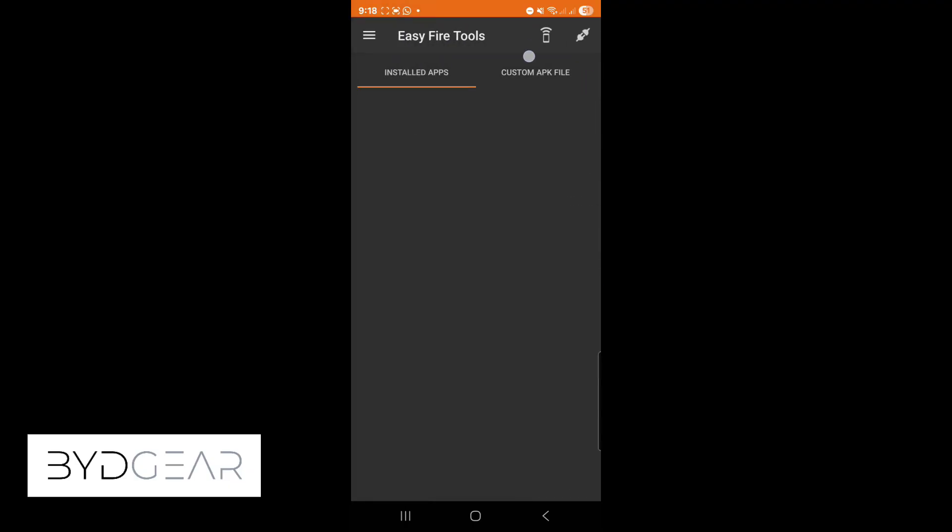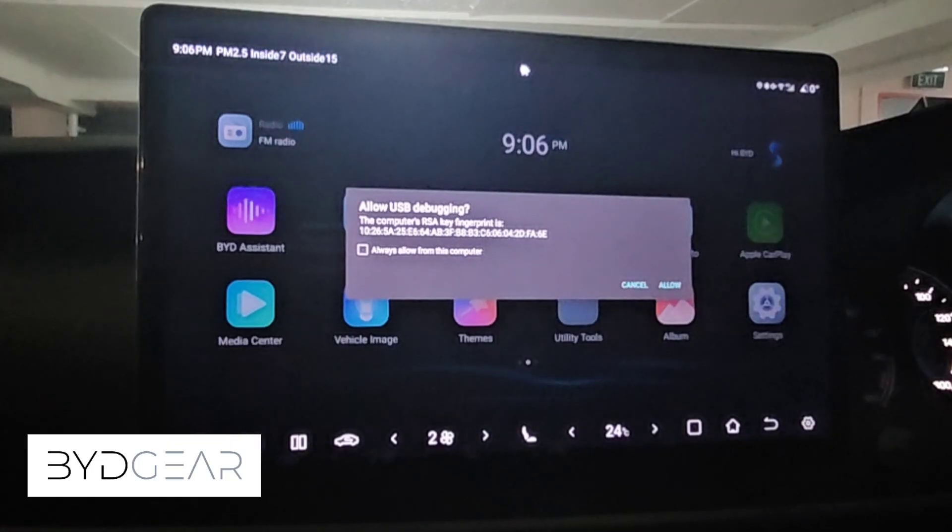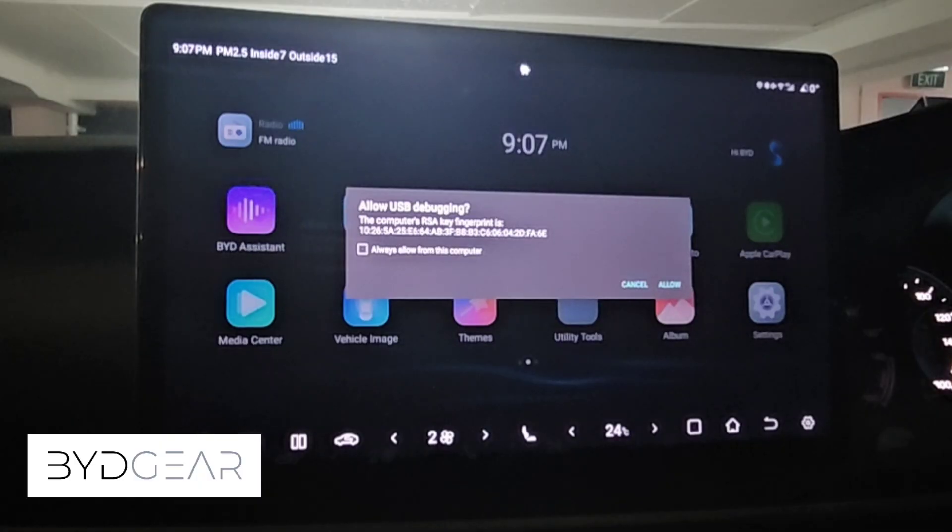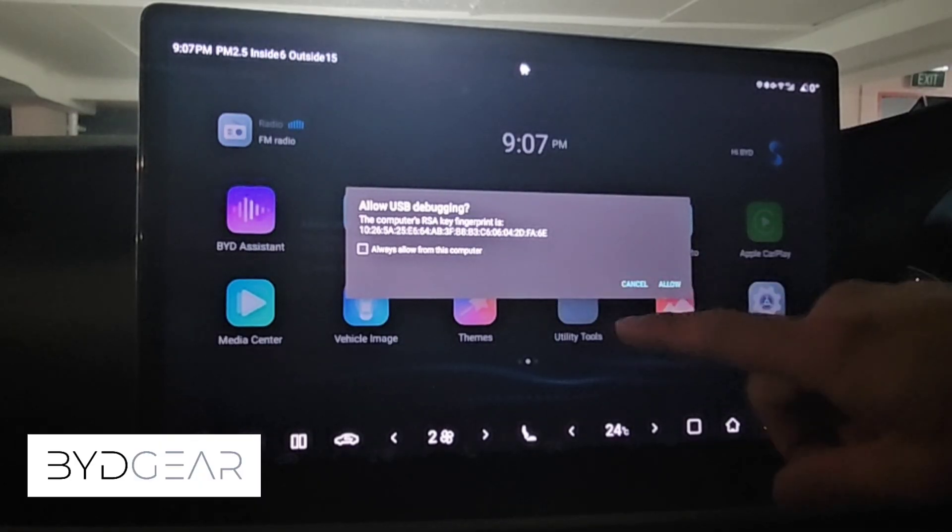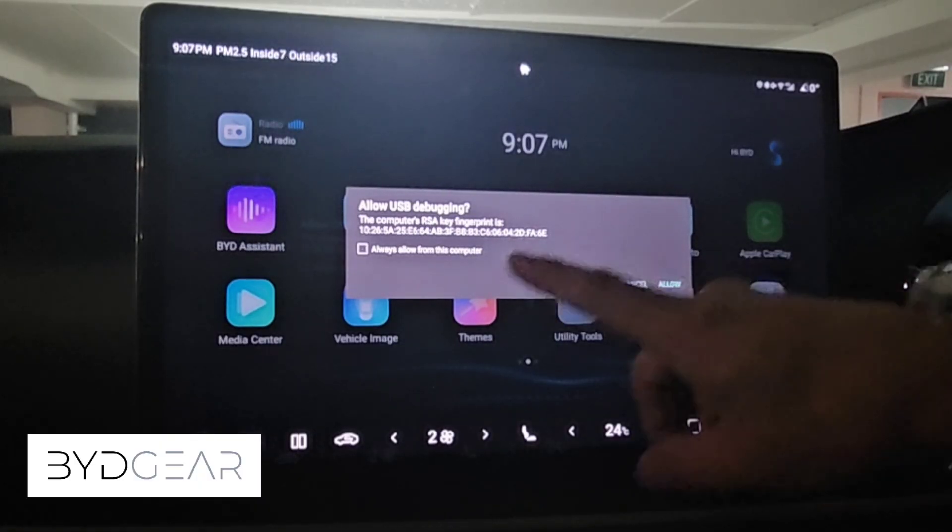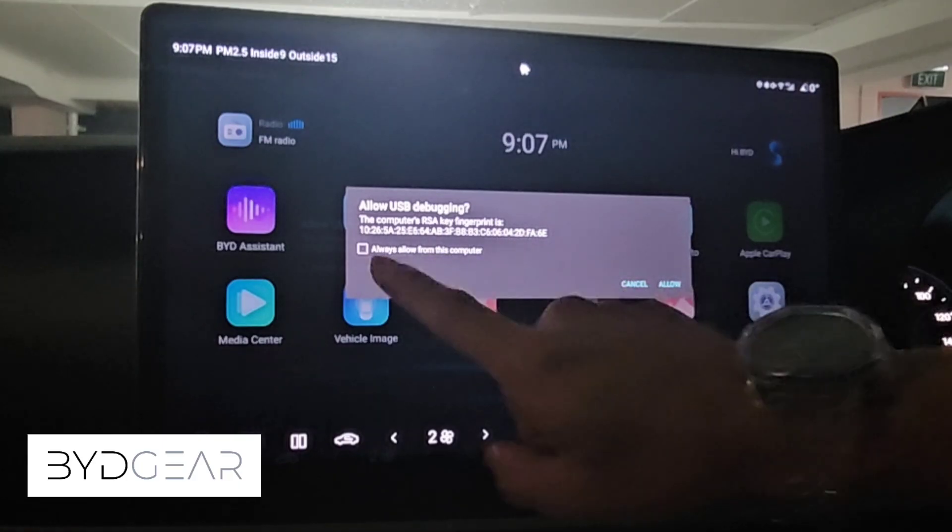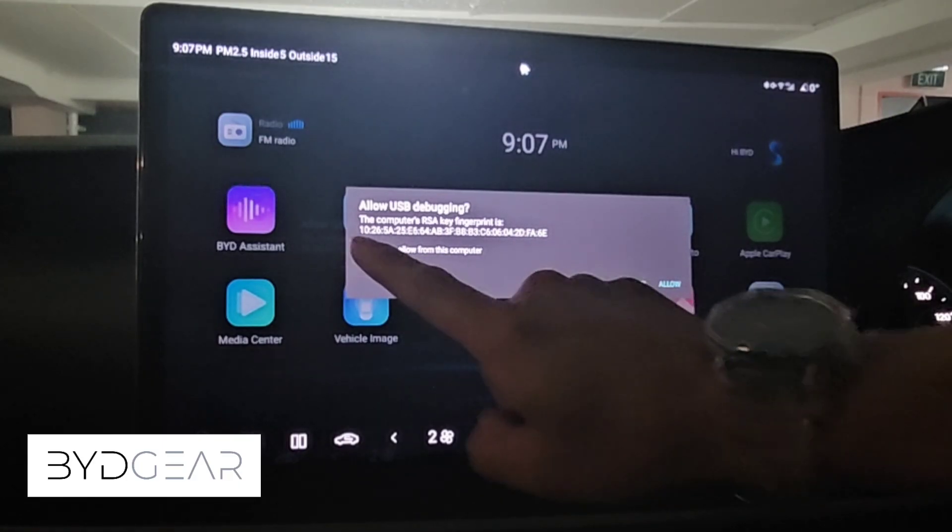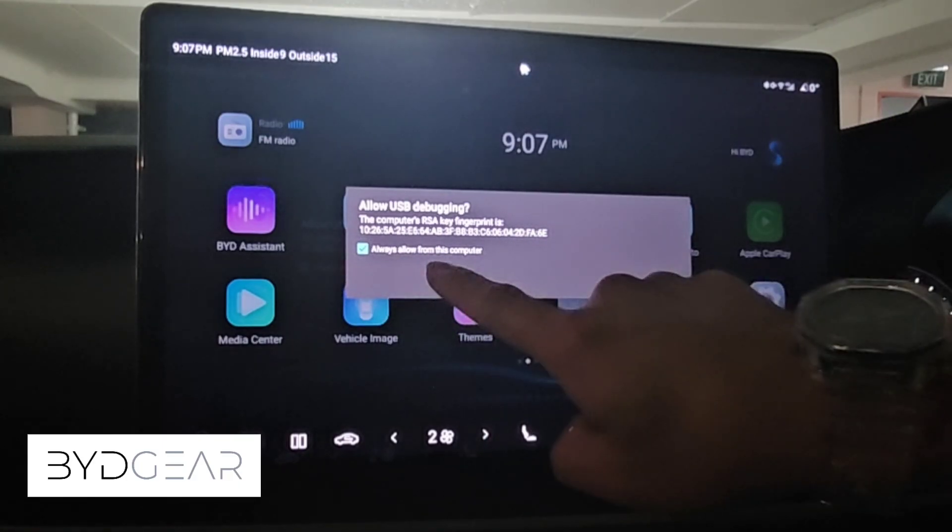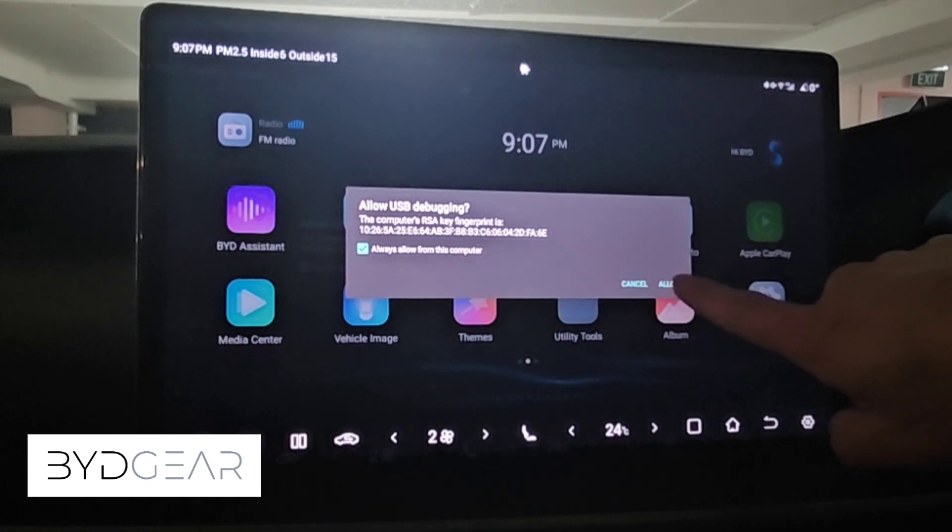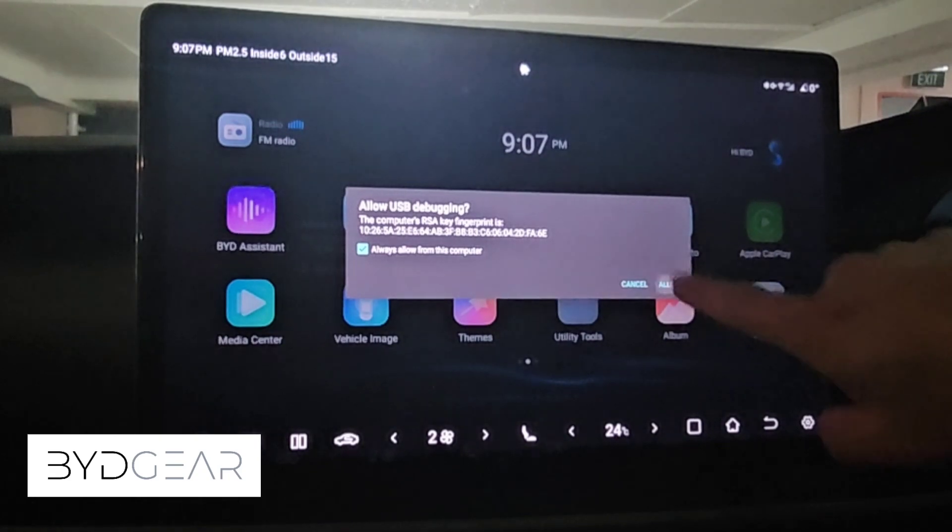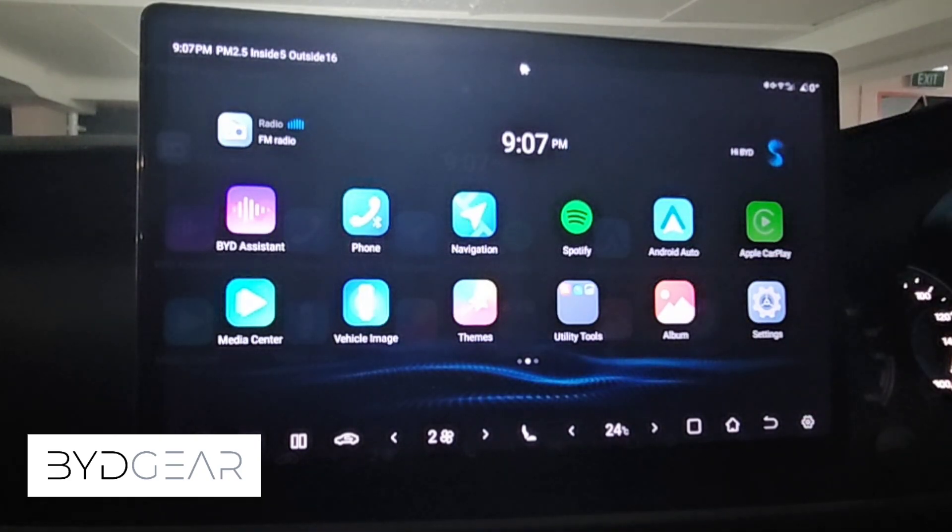We can go back to the main screen and press the connect button on the top right. When this happens a pop-up will actually appear on the BYD screen which says allow USB debugging. You just have to ensure that the always allow for this computer is checked and then you click allow. This way your phone will be able to connect to the debugging mode to this system and enable installation of third-party apps through your phone.